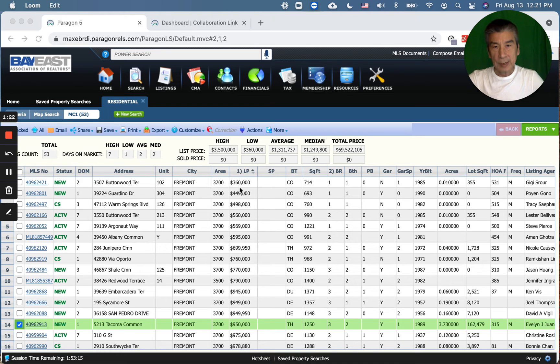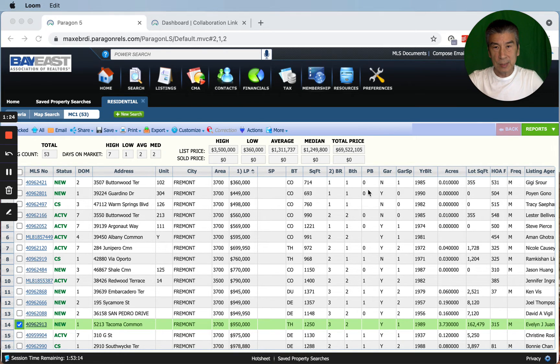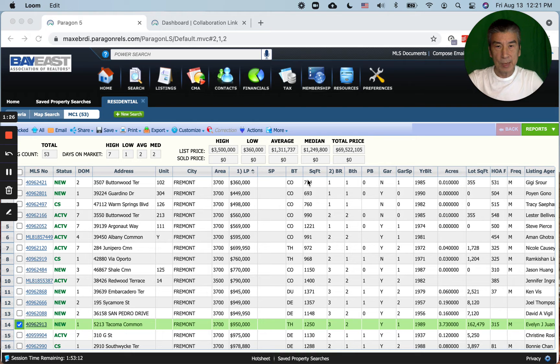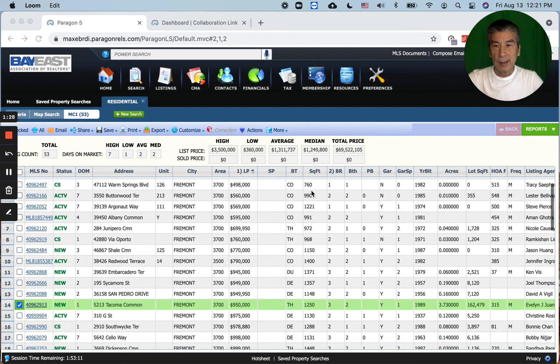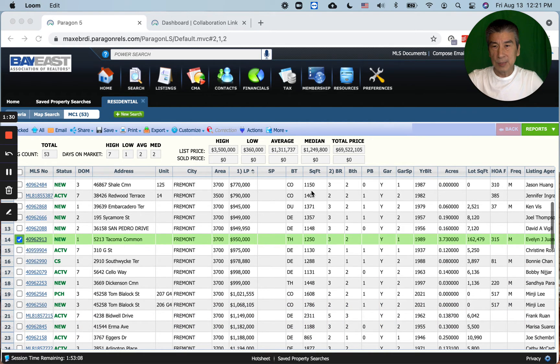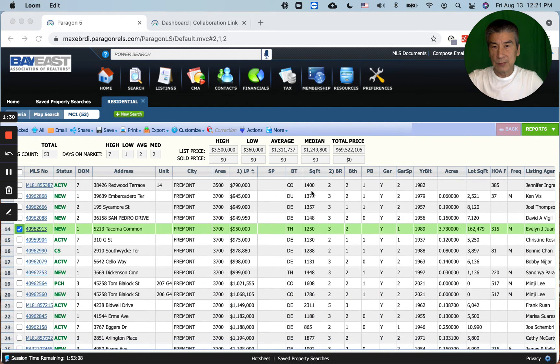Other than this lowest price condo at $360k, I think it's something to look at. It's a one bedroom, one bath, 714 square feet.